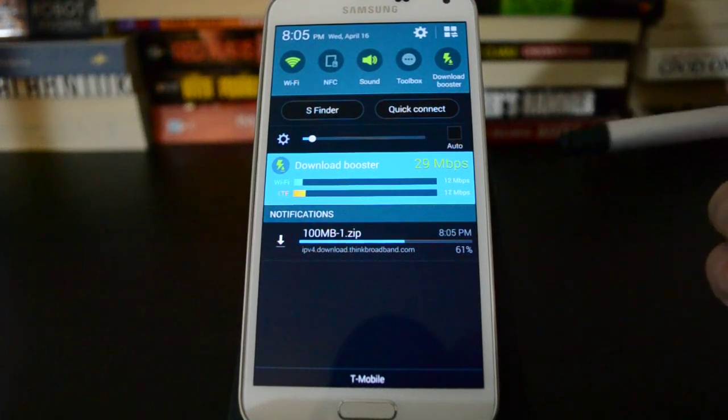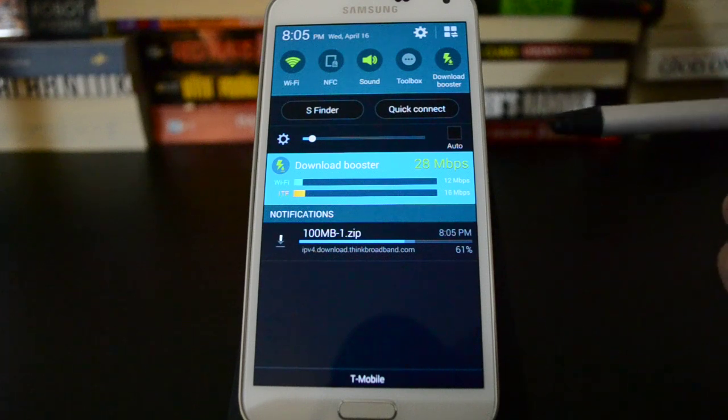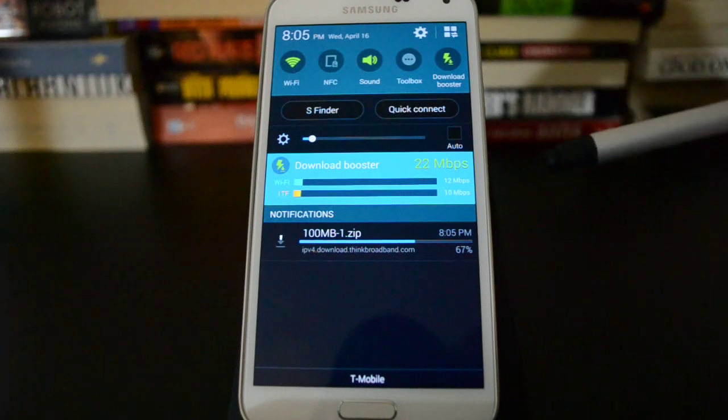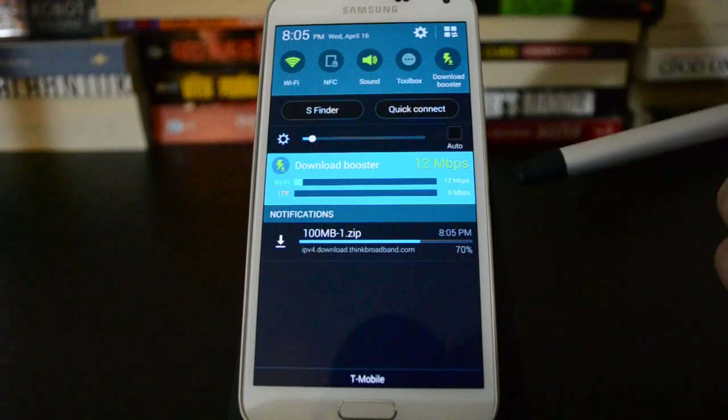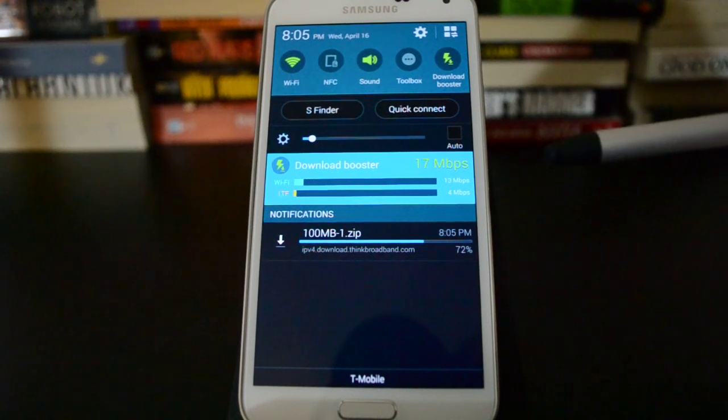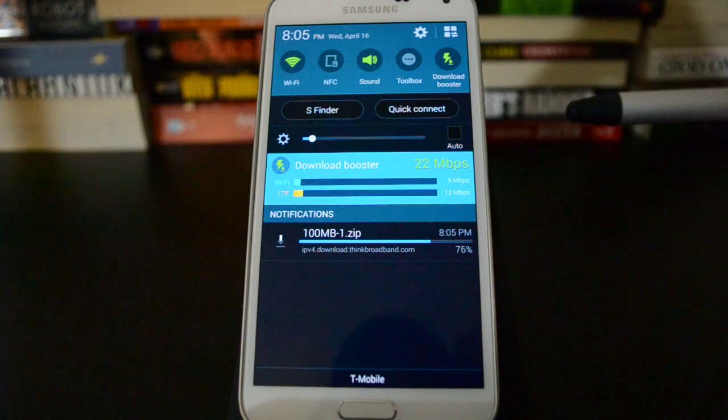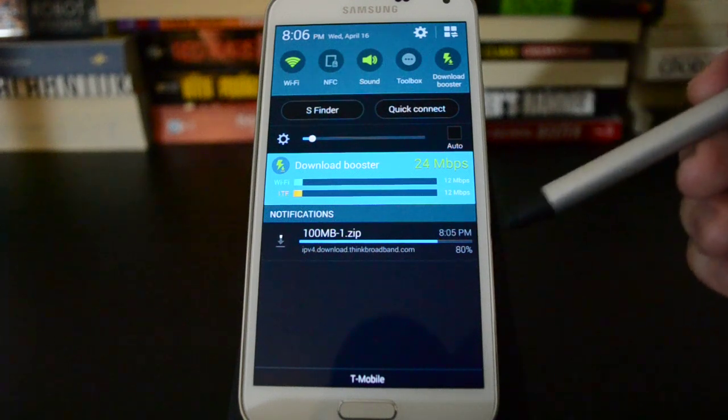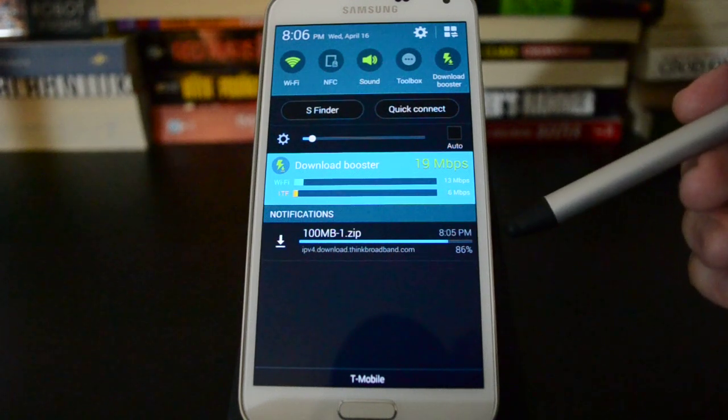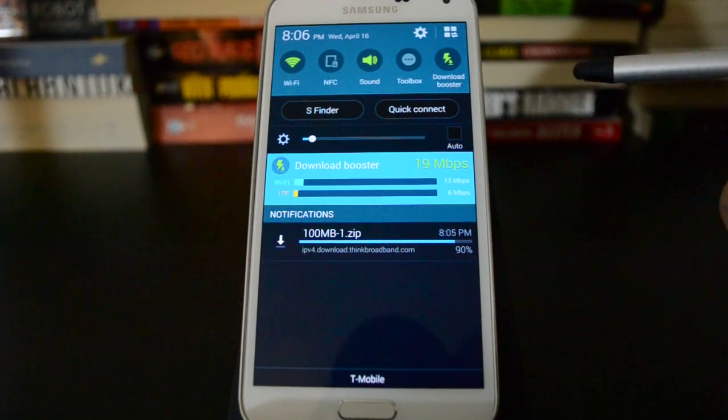But this is kind of what you want download booster for. It gives you a little bit of an edge when you're downloading a big file like this from a source that isn't maybe the fastest. So you see we're already almost done with 100 megabyte download.